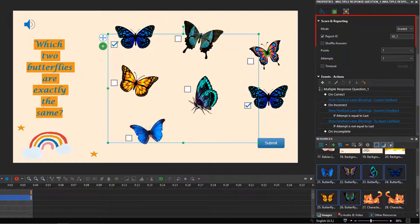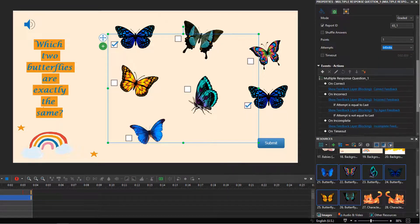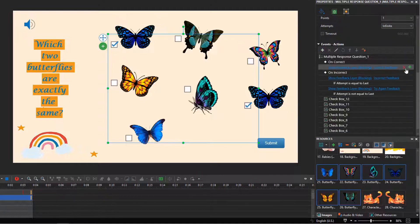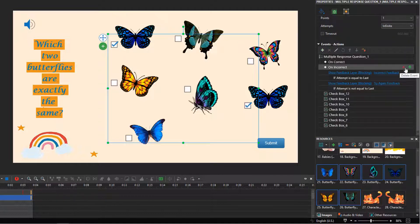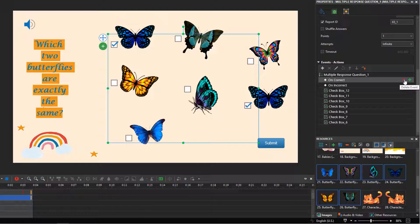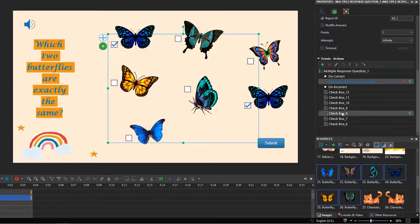Now, let's change the question's attempts to infinite. And set up suitable events and actions for the question. Add the play audio and go forward actions to the on-correct event.